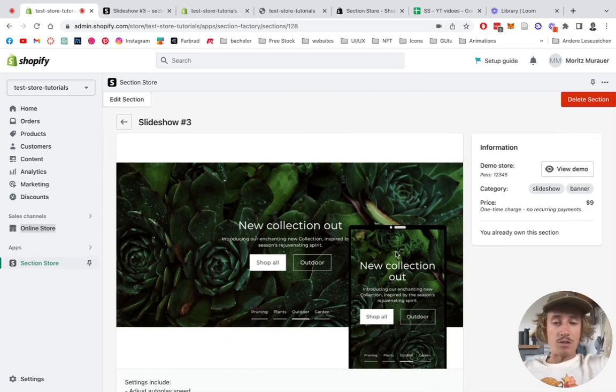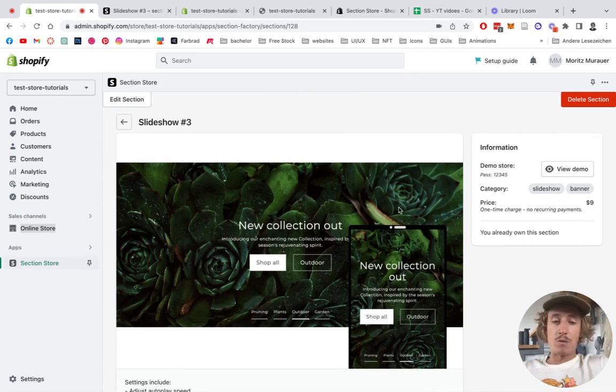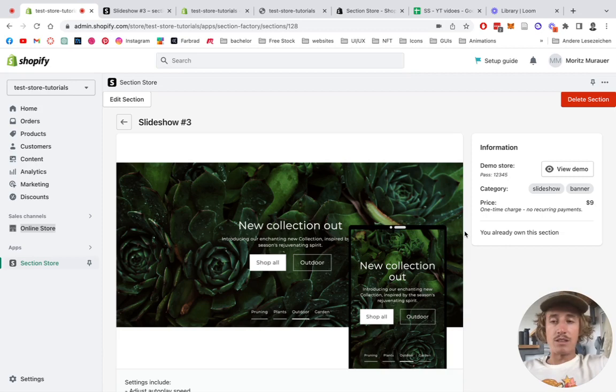So if you click on one of them and just click on the demo right here, but for this tutorial we're going to be having a look at this one. I already got the section, but in your case it's going to be a one-time purchase of nine dollars.